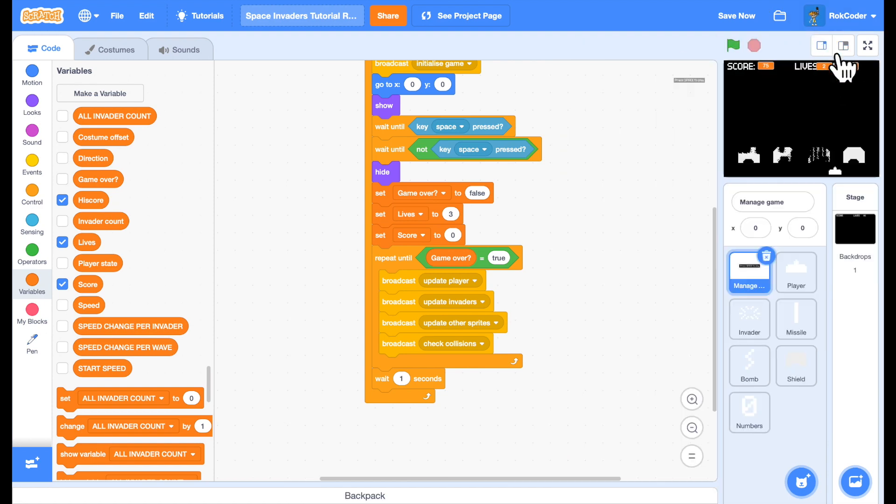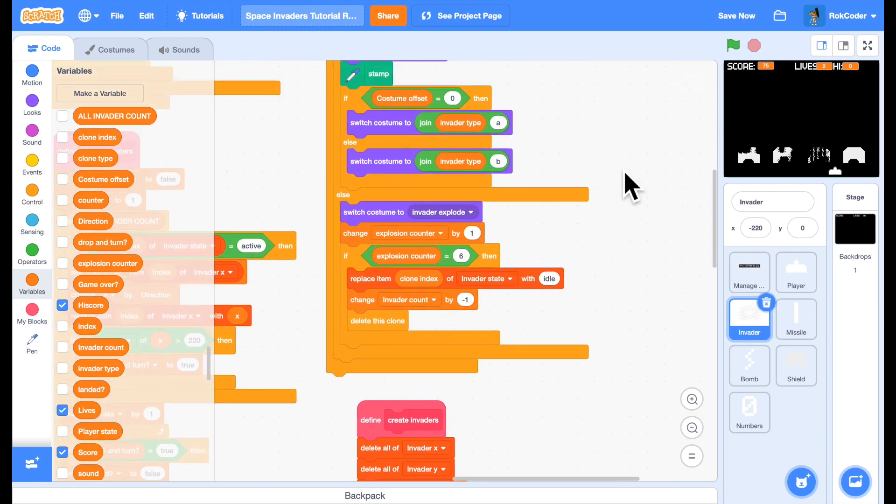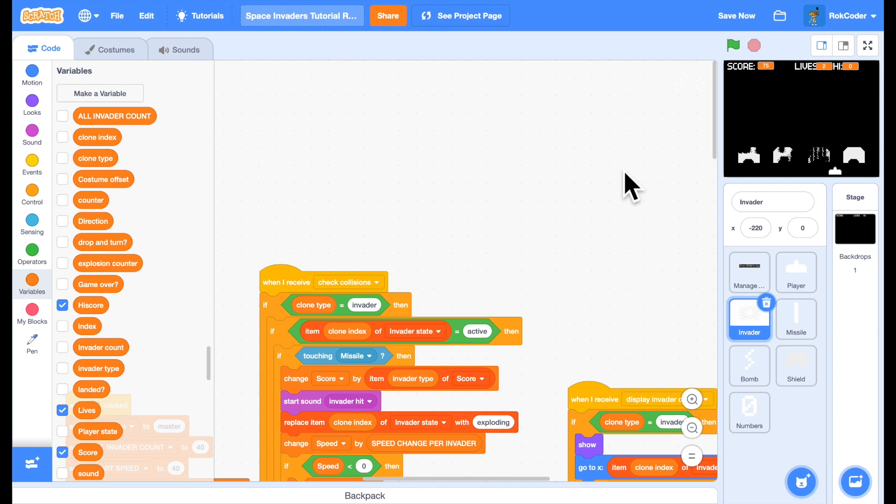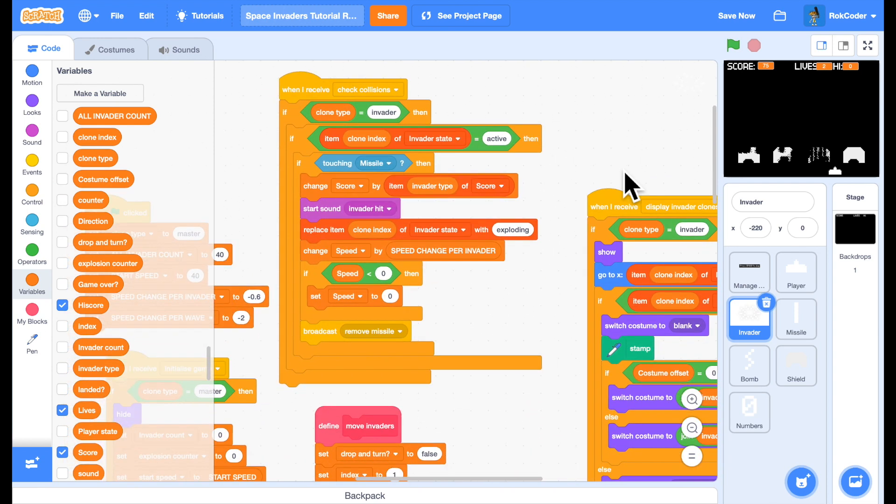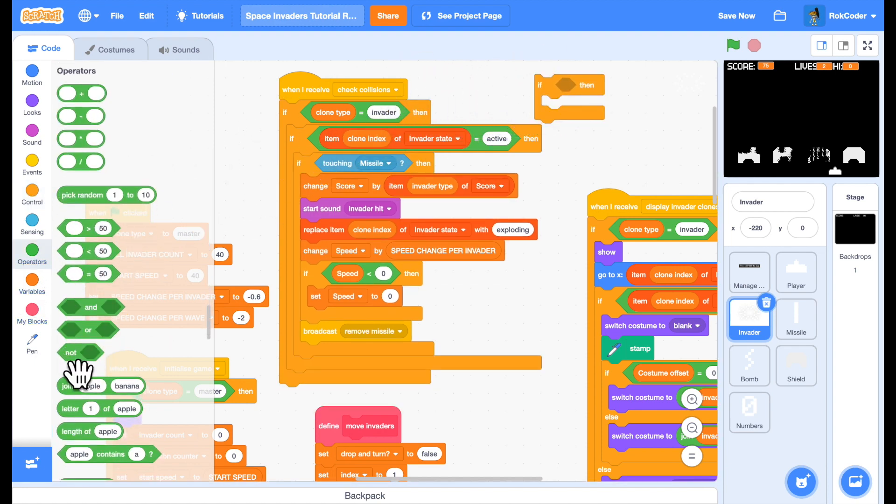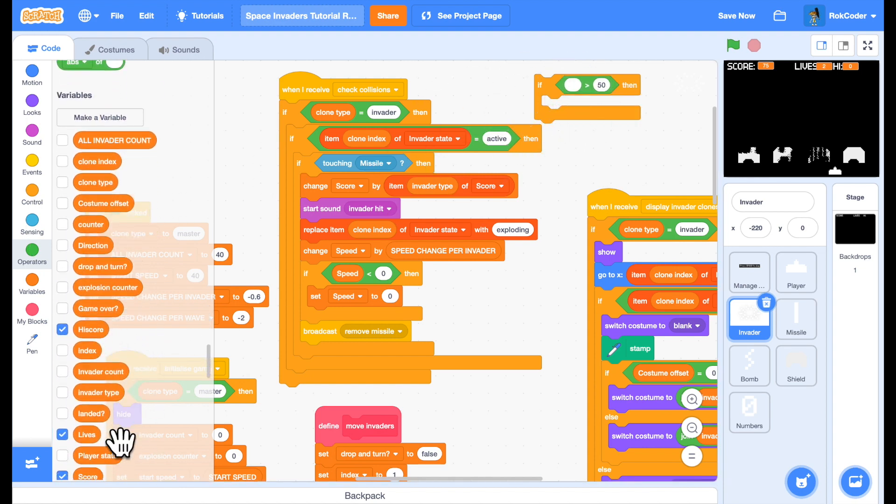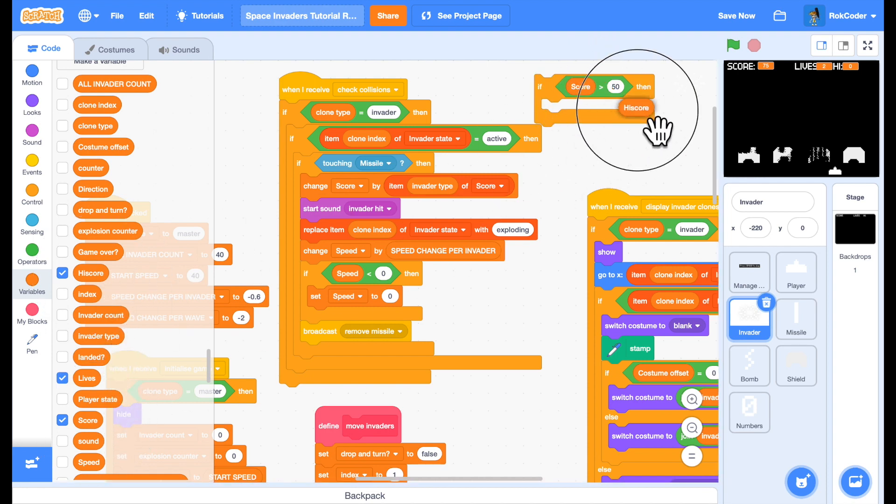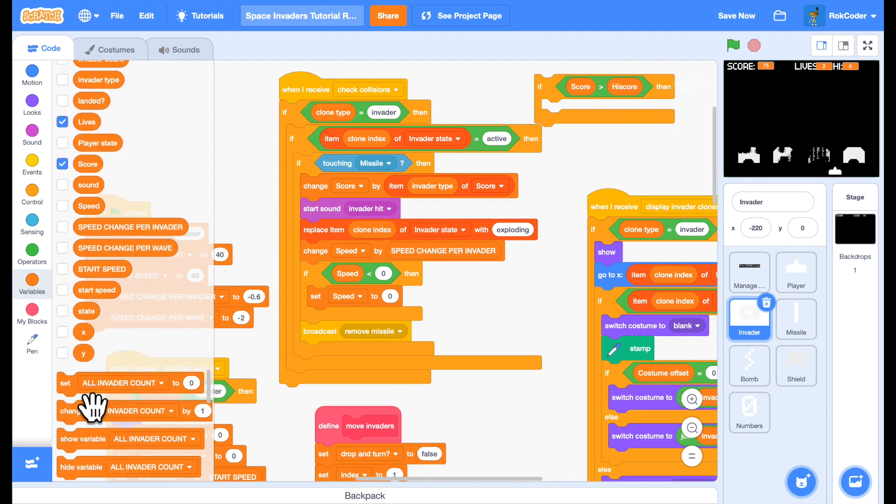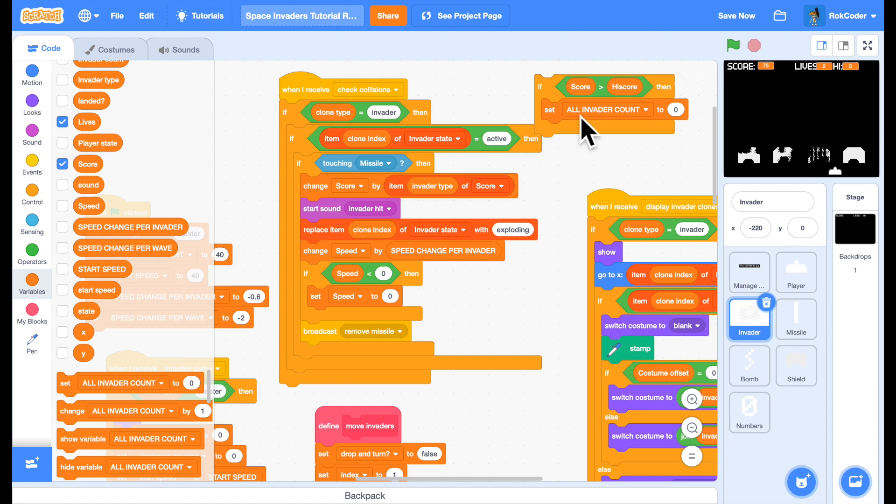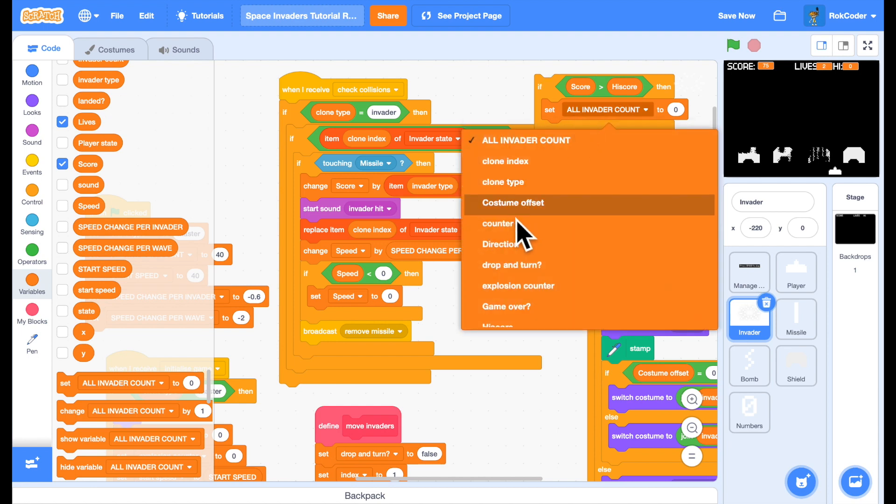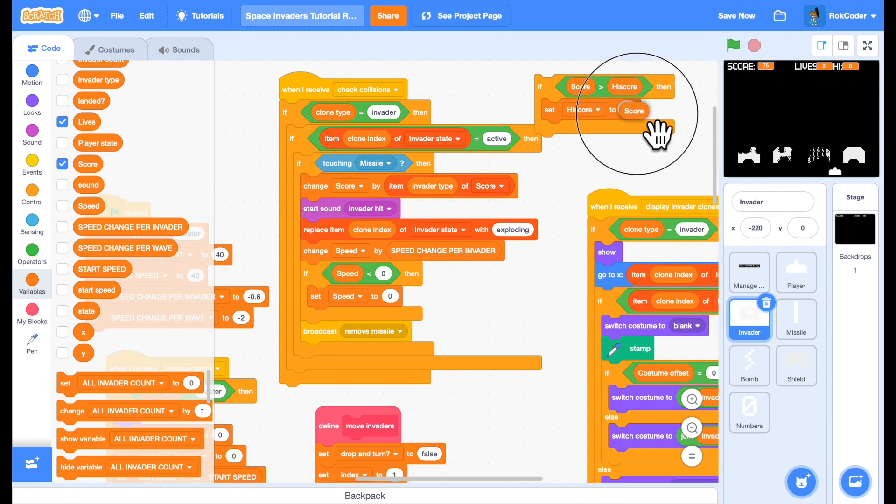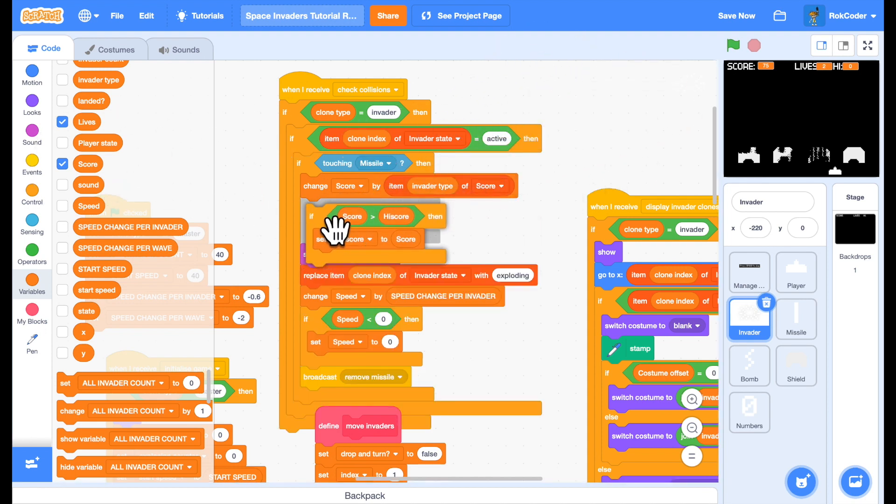And let's go back into the invader sprite where it's changing the score in the collision code. I'm simply going to add in there if the score is bigger than the high score, we're going to set the high score to match the score. So as you go past the high score, the high score will start increasing with your score. And that will go in just after we've updated the score value.